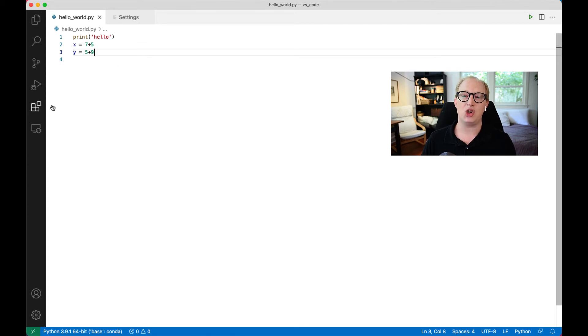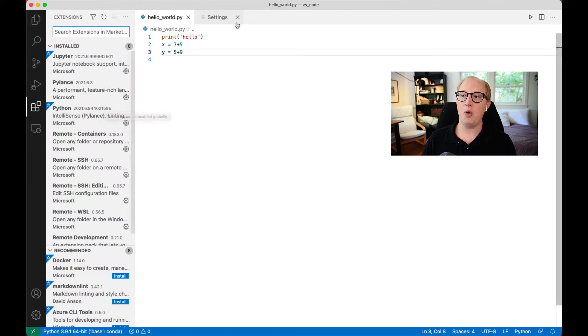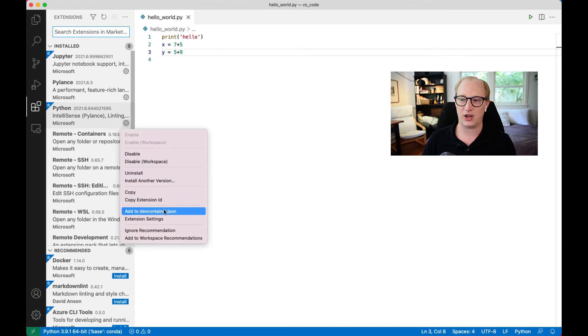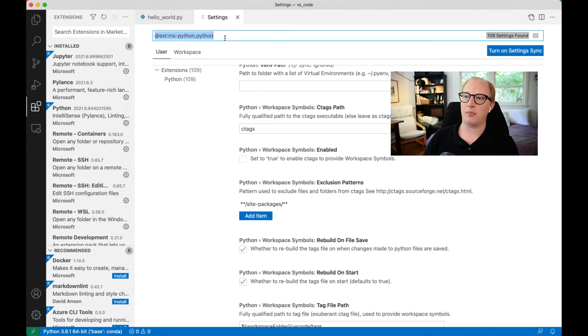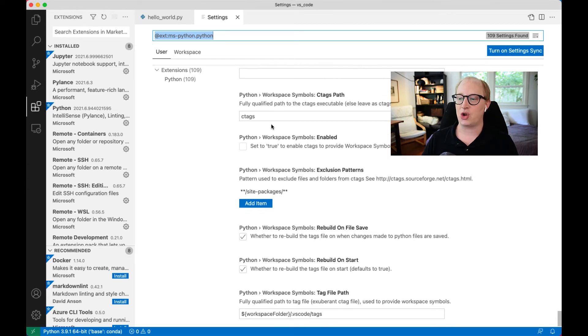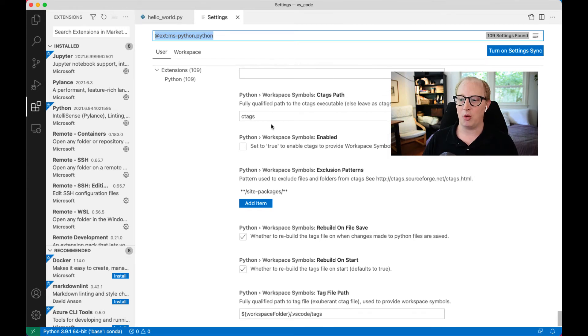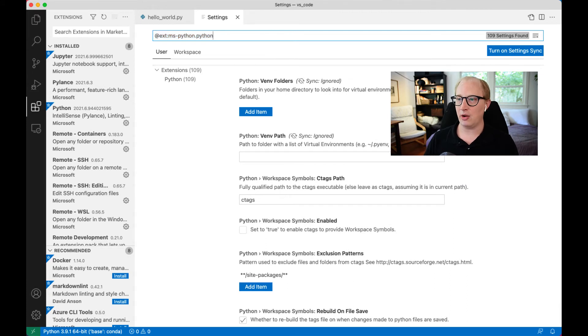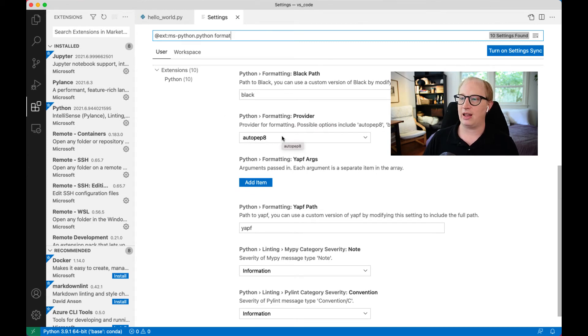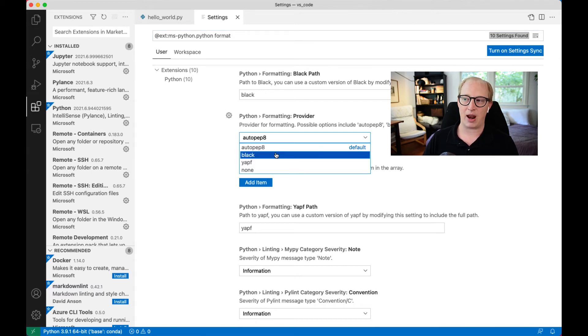So what we're going to do now is go change the default formatter from within the Python extension. There's a couple ways we can actually go about this. One is we open the extensions tab, and we click the little gear next to the Python extension, and we open the extension settings. What this does is opens up this setting tab, but it pre-populates the search bar with @extension: and then the name of the extension, such that the only settings that we're going to see in this drop-down menu are the ones that are for this particular extension. So we can actually accelerate this process a little bit by also adding to this search that we want to look for things with format in their name. And here we find the provider for formatting, and we're going to change the default formatter to black.